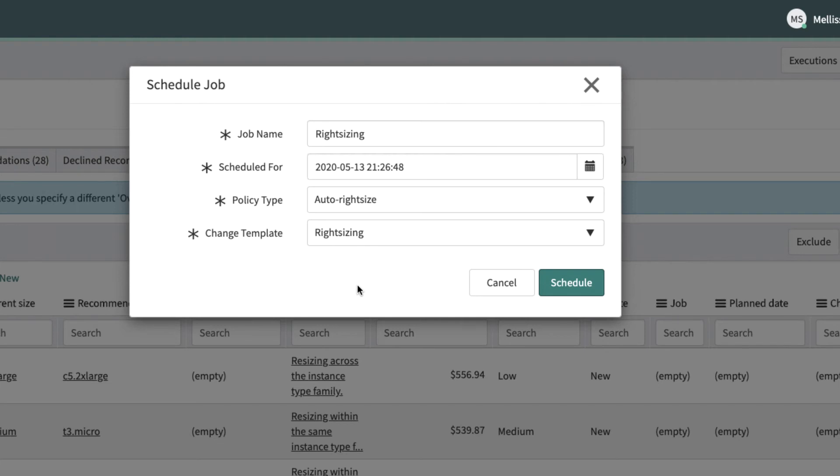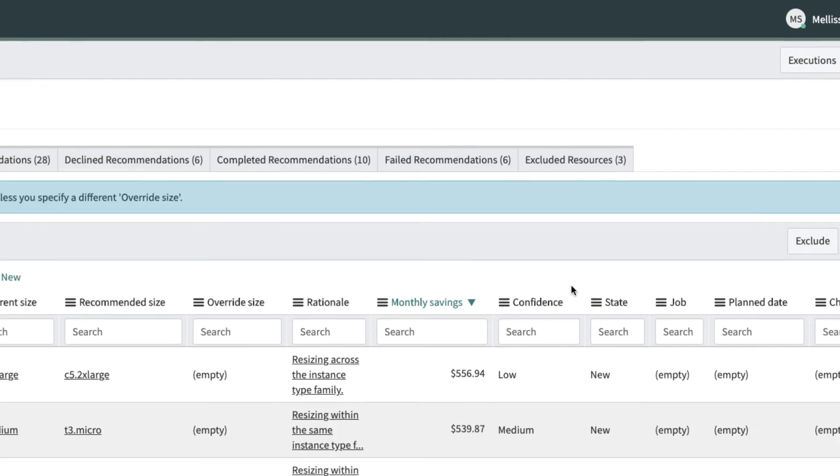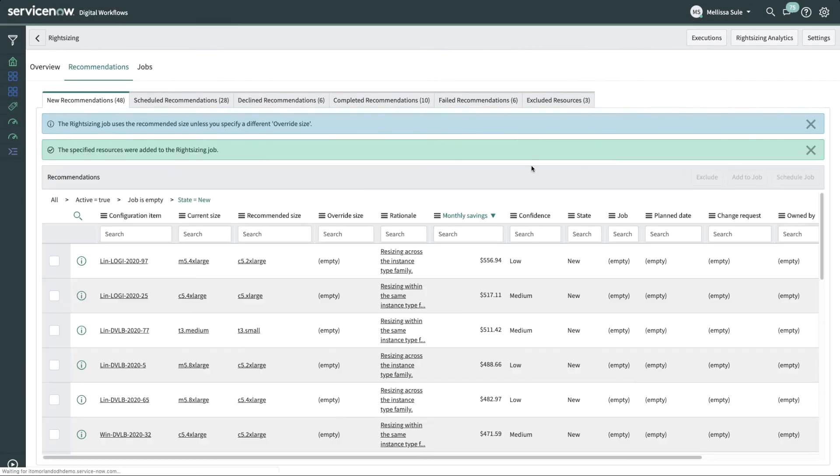Now this is key. Since Cloud Insights is built on ServiceNow, you can make use of features like change approval, policy management, etc. to leverage the power of the platform. A scheduled job is run to implement the right-sizing recommendations.